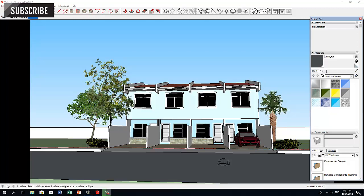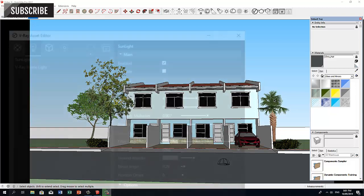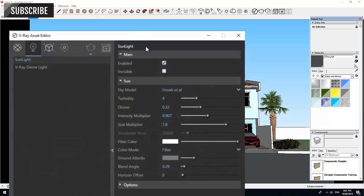Before we do a test render, let's go to our V-Ray Asset Editor and disable the default lighting option, the Sunlight.